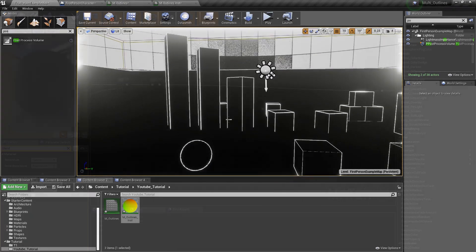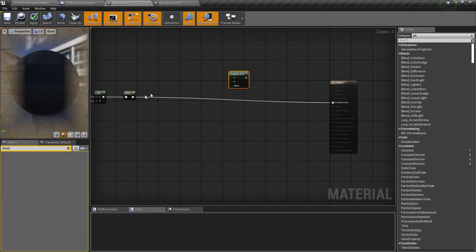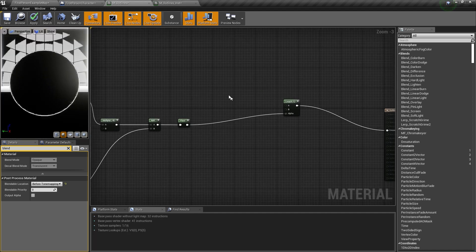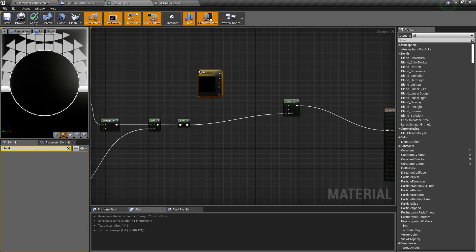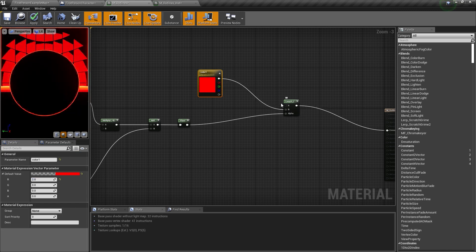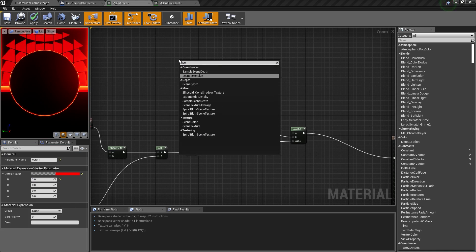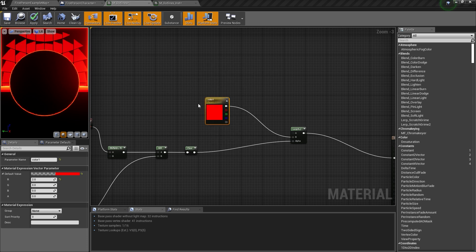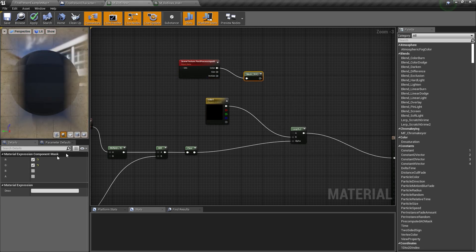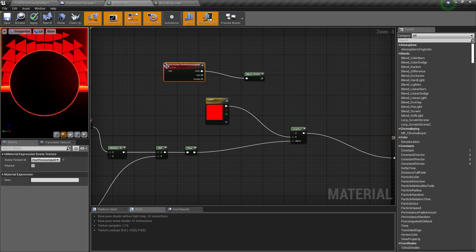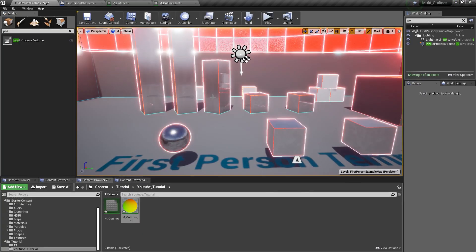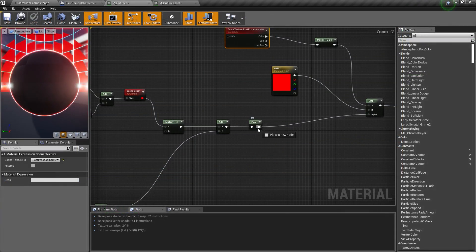If you want the outlines and just the world, you can connect this to the alpha, then connect this to the emissive color and give a color here — I will give a value of 2 for R for a red color. For the lerp A, I will just type in Scene Texture and change this to Post Process Input 0, and I will mask this with R, G, and B. This gives us our original color. And we can get the outline. Now here we also need to clamp this. Now we have our outlines.